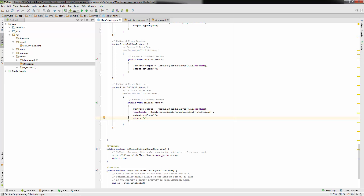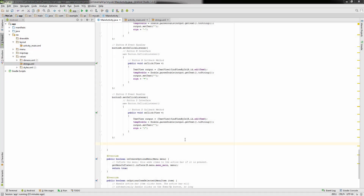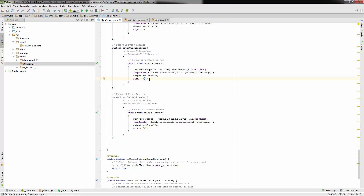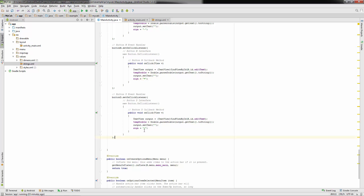Go ahead and copy this for subtract, multiply, and divide. Make sure you change the signs within the handlers — especially use the asterisk for multiply, not 'x' or 'm'. The last event handler we need to create is for the equal sign, and that one takes a little while so I'm actually going to provide the code for you.